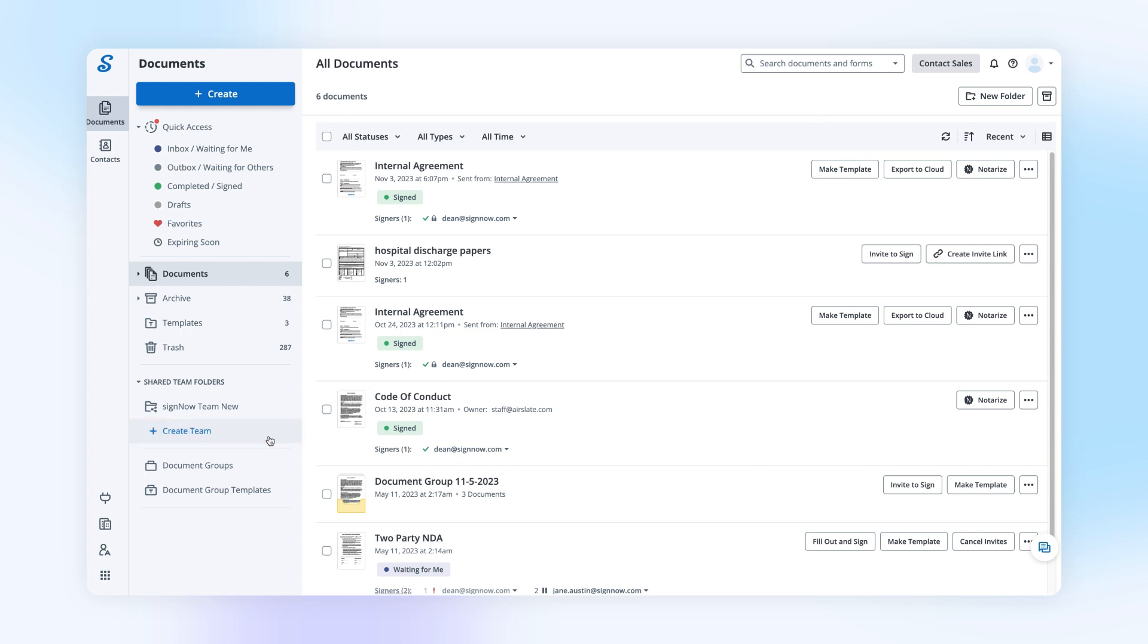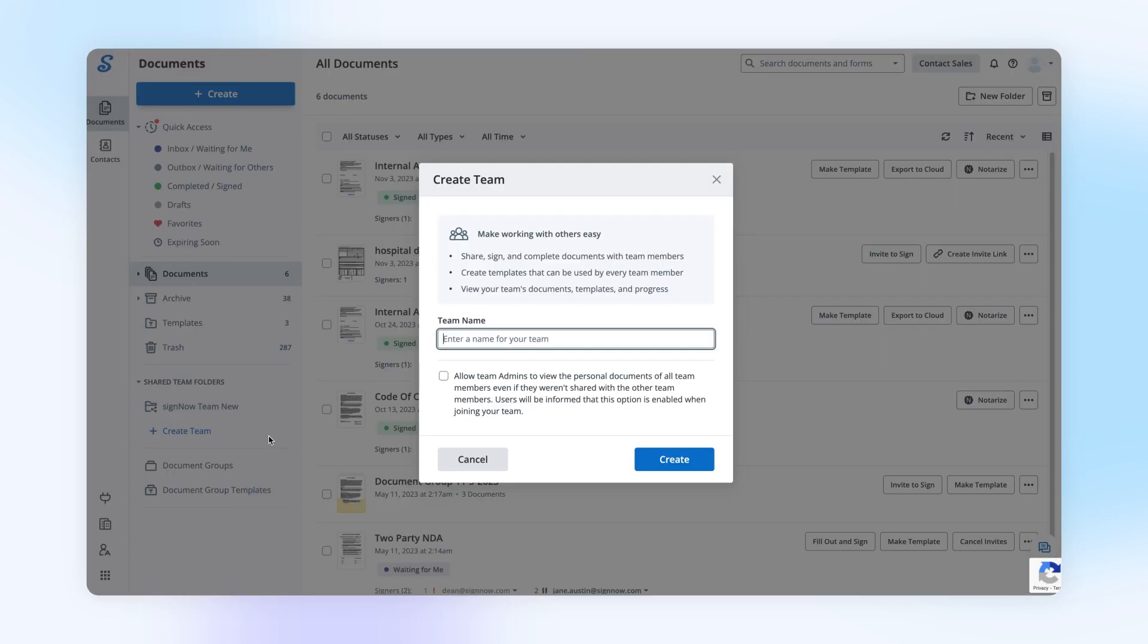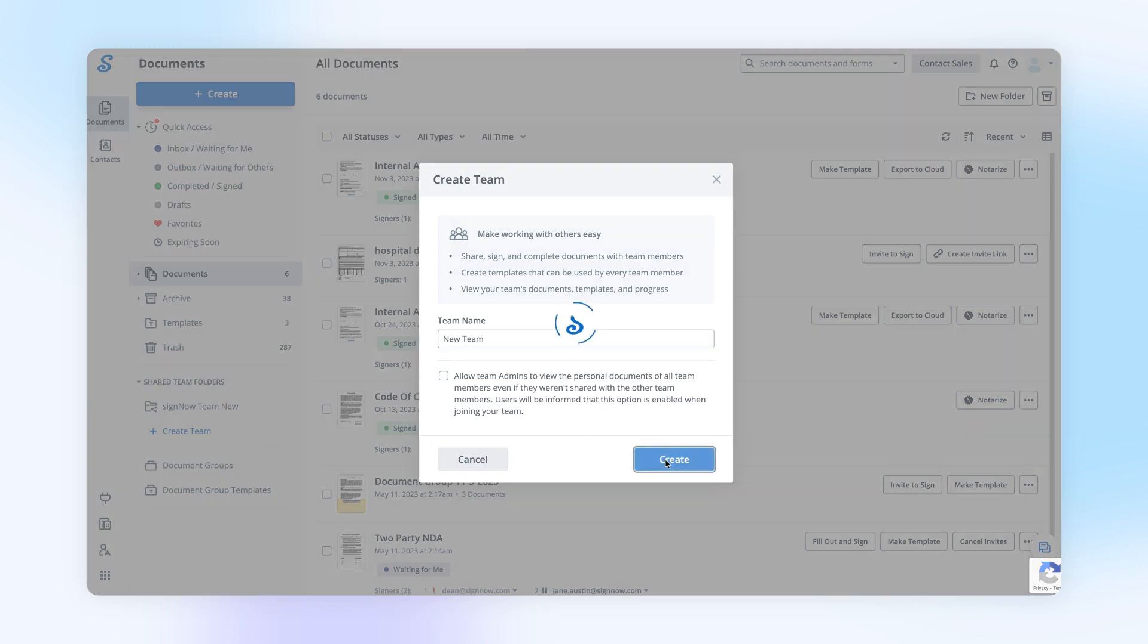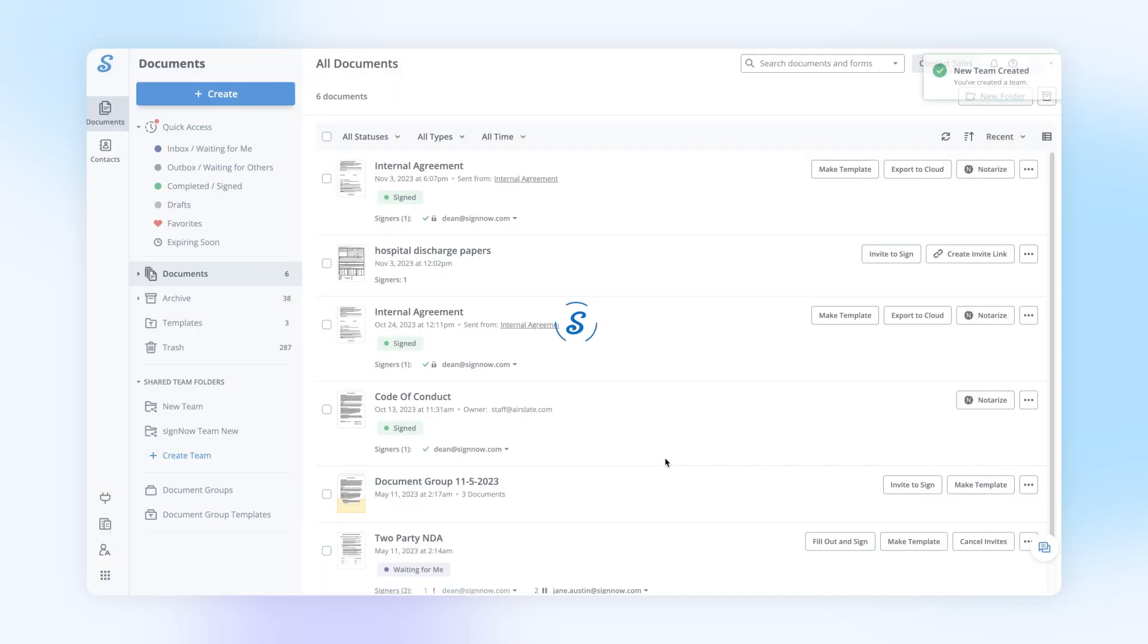To begin, click Create Team on your SignNow dashboard. In the new dialog window, name your team and specify whether your team's admins will be able to view team member documents by ticking the respective checkbox.